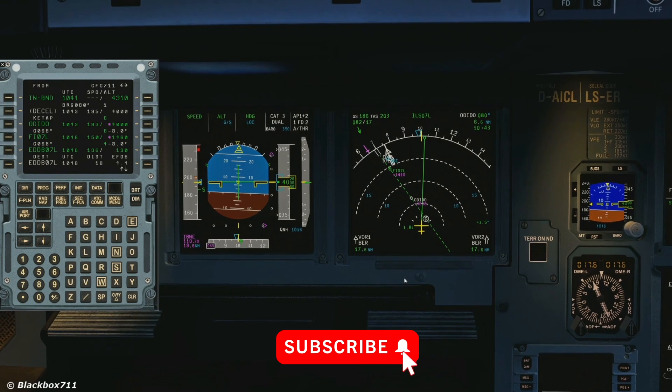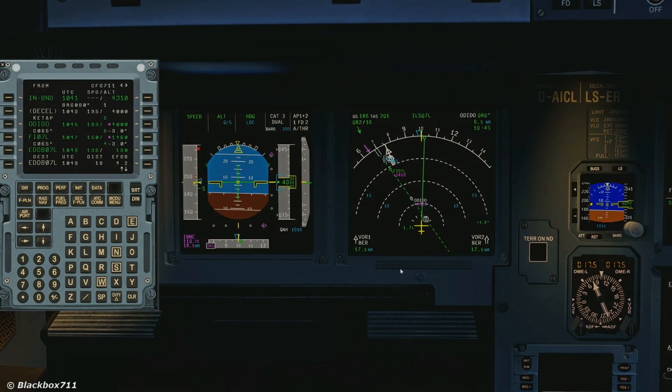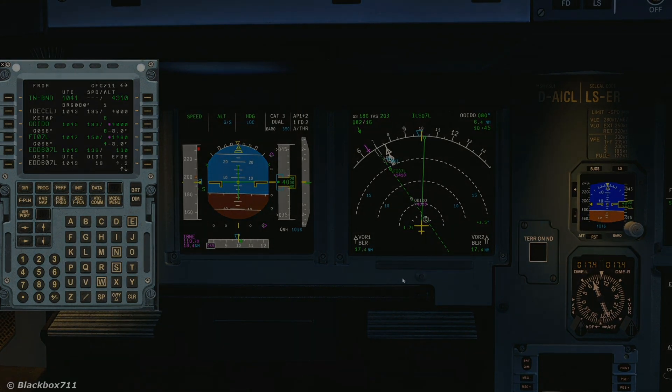That's all for now, thanks for watching and I'll see you in the next one. Until then, happy landings!